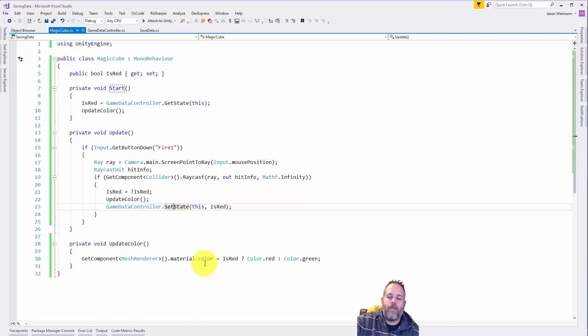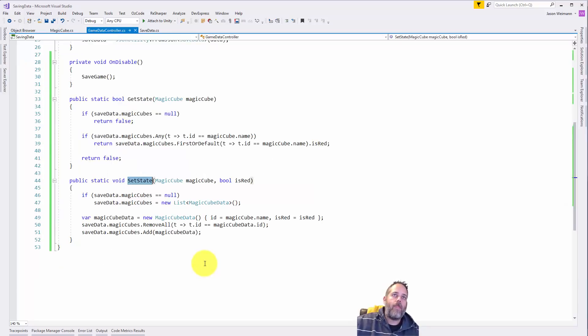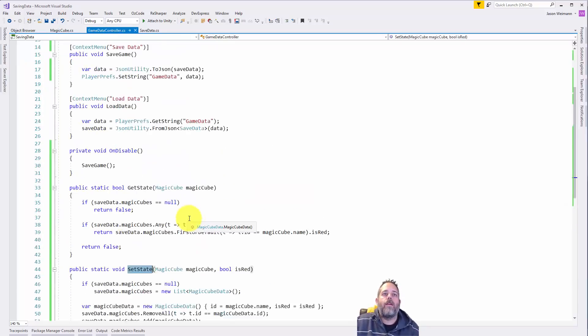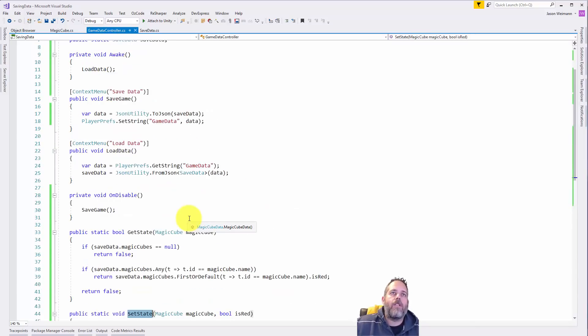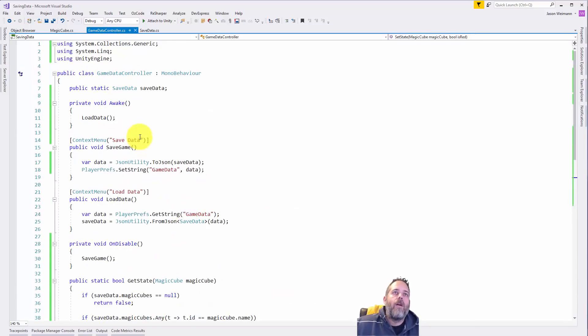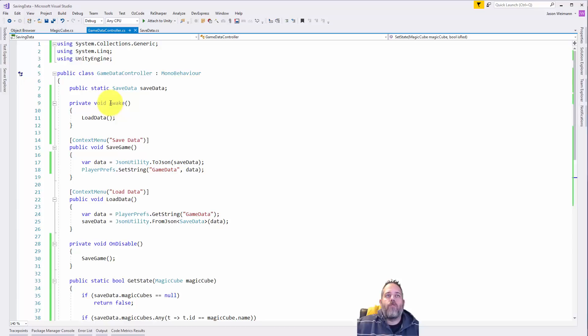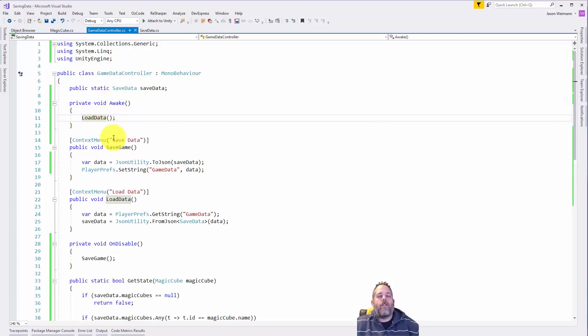But let's take a look at the details of how this loading and unloading actually works. In the set state, well actually let's start up above in awake of our game data controller - we load our data.